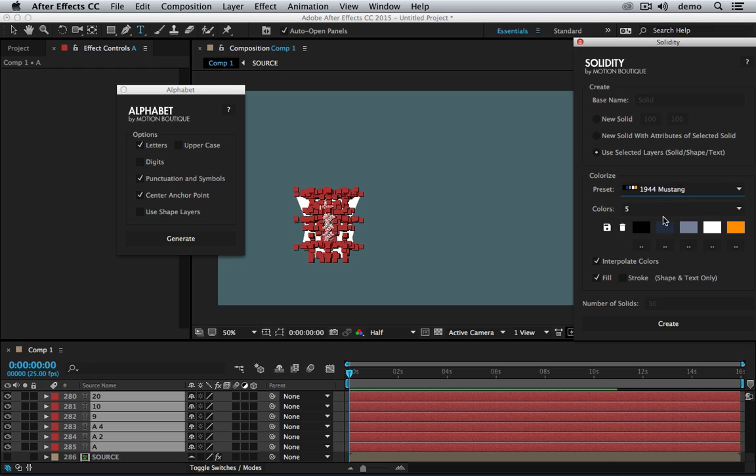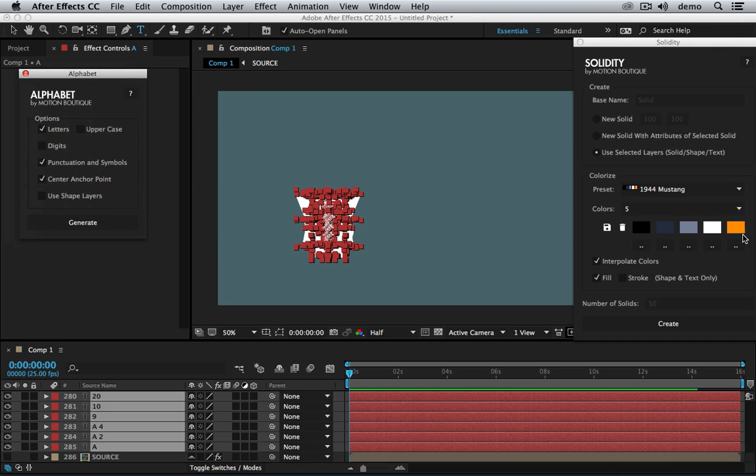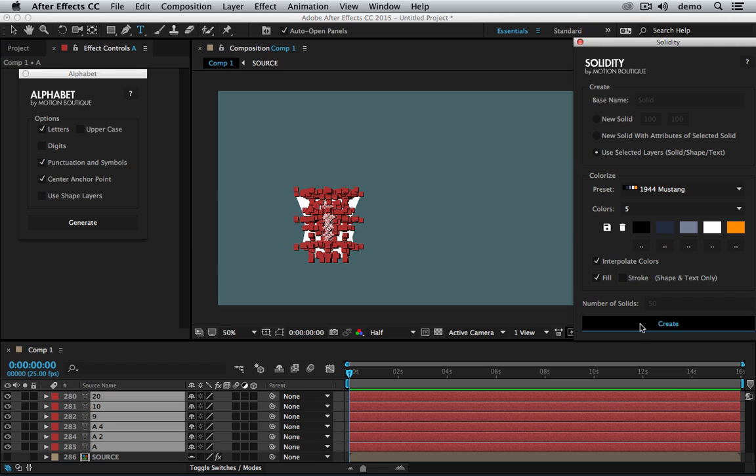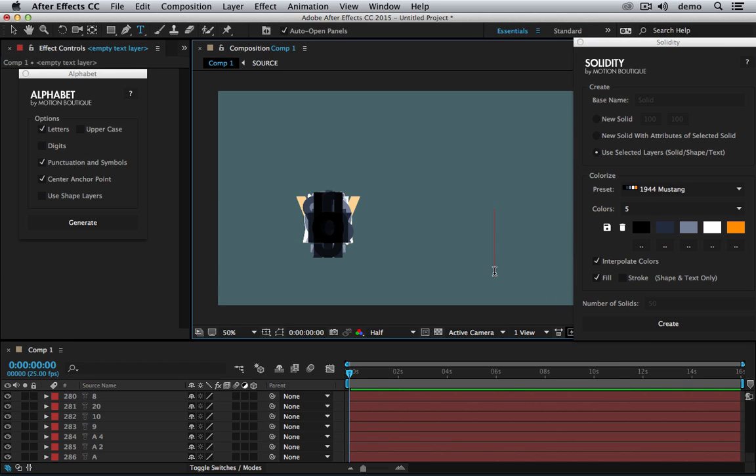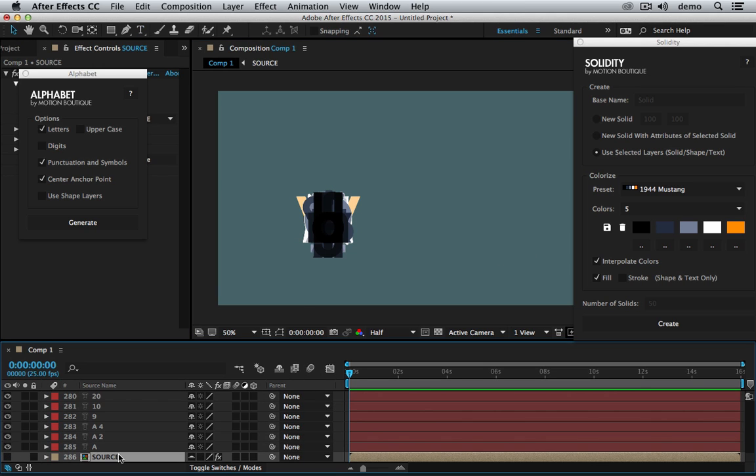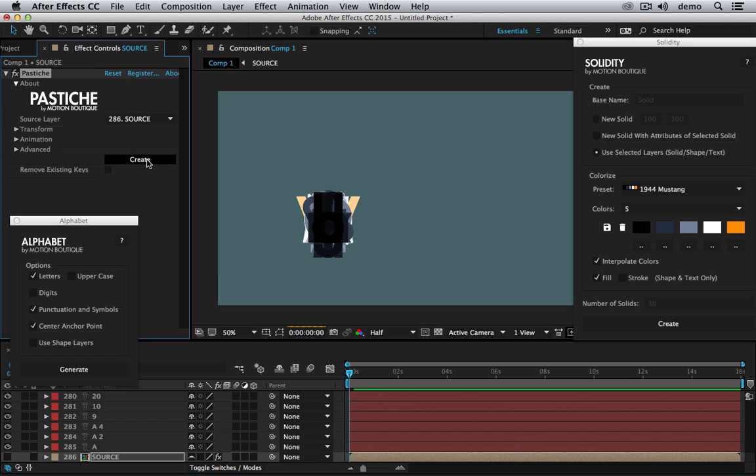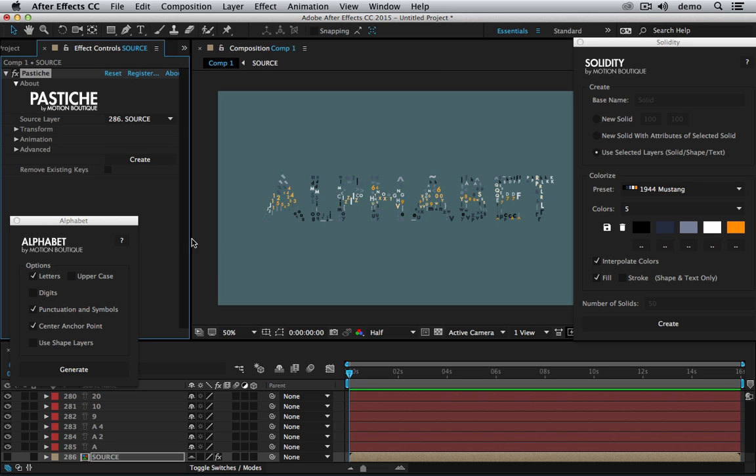Mustang. I'm going to select use selected layer, hit create. Done. Let's create one more collage with that. Awesome.